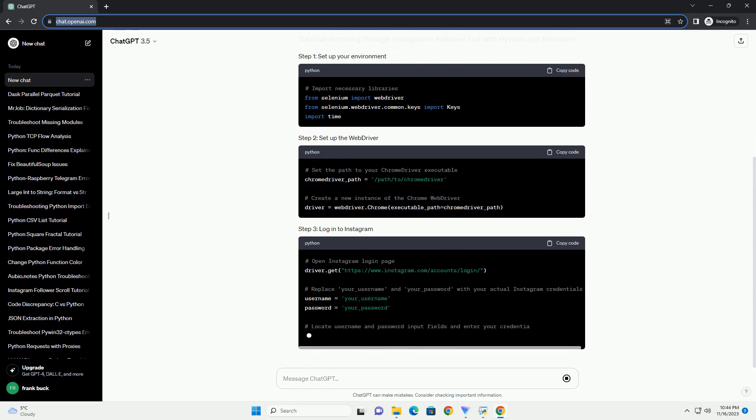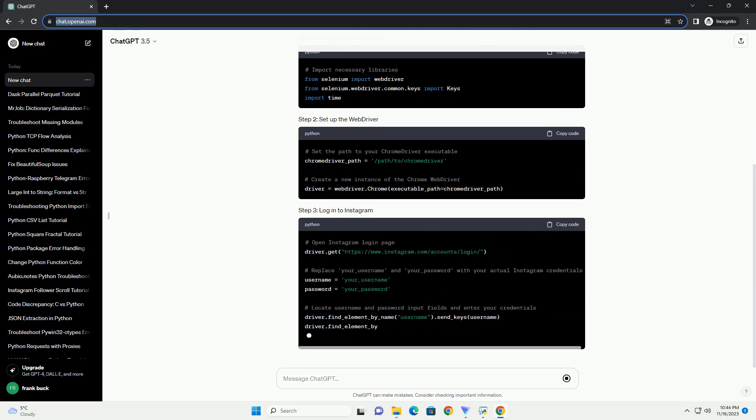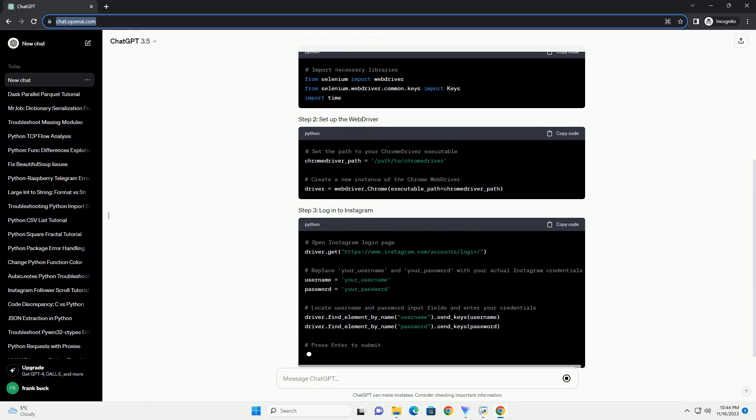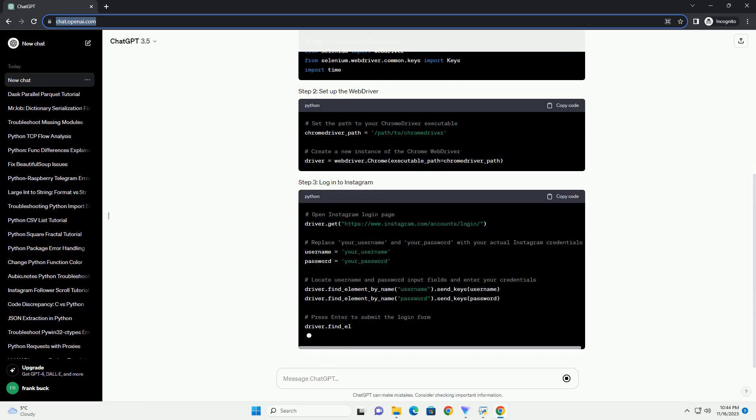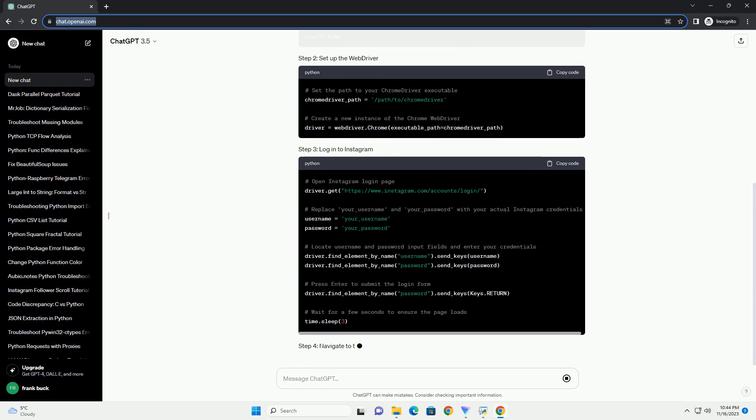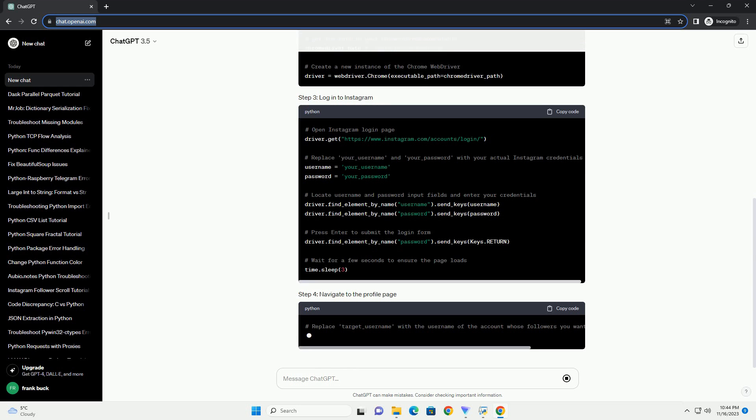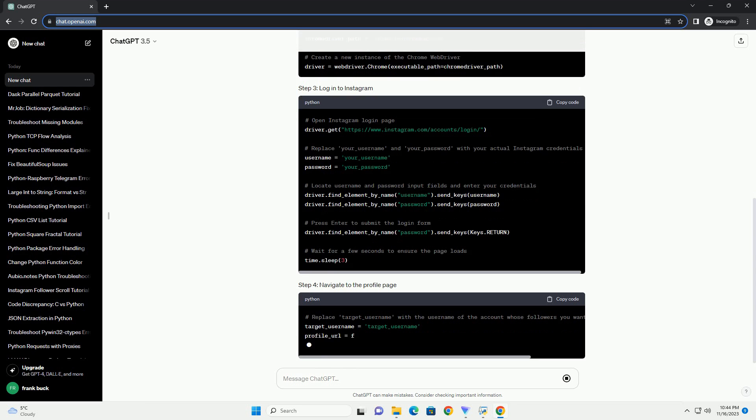Make sure to download the version that corresponds to your Chrome browser version from https://sites.google.com/chromium.org/driver.